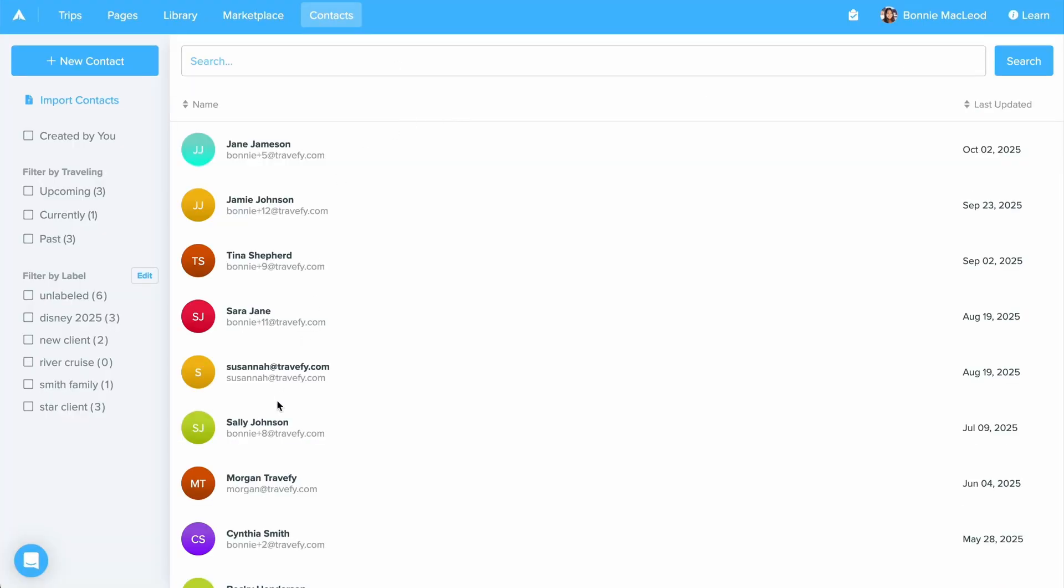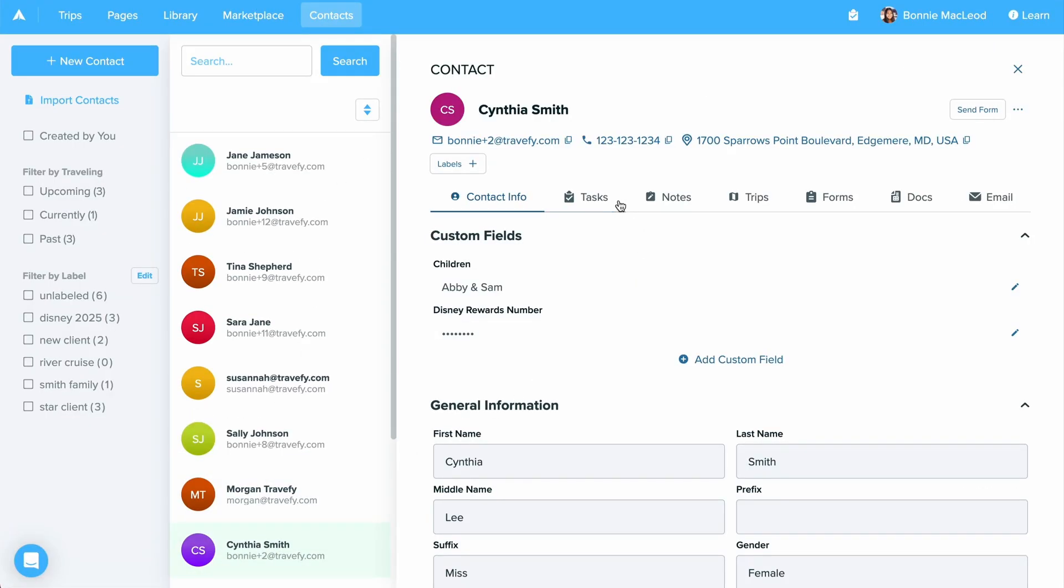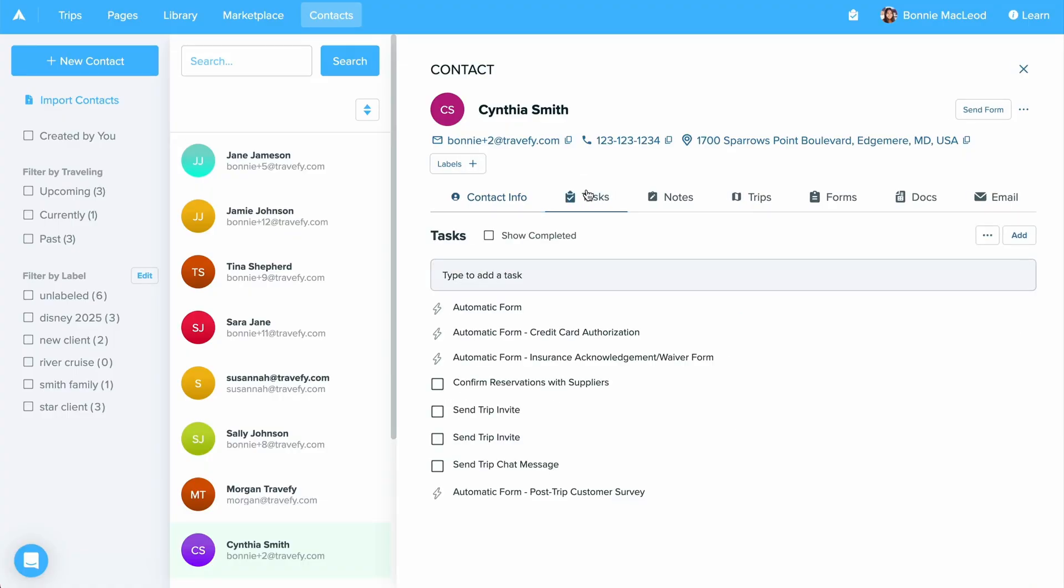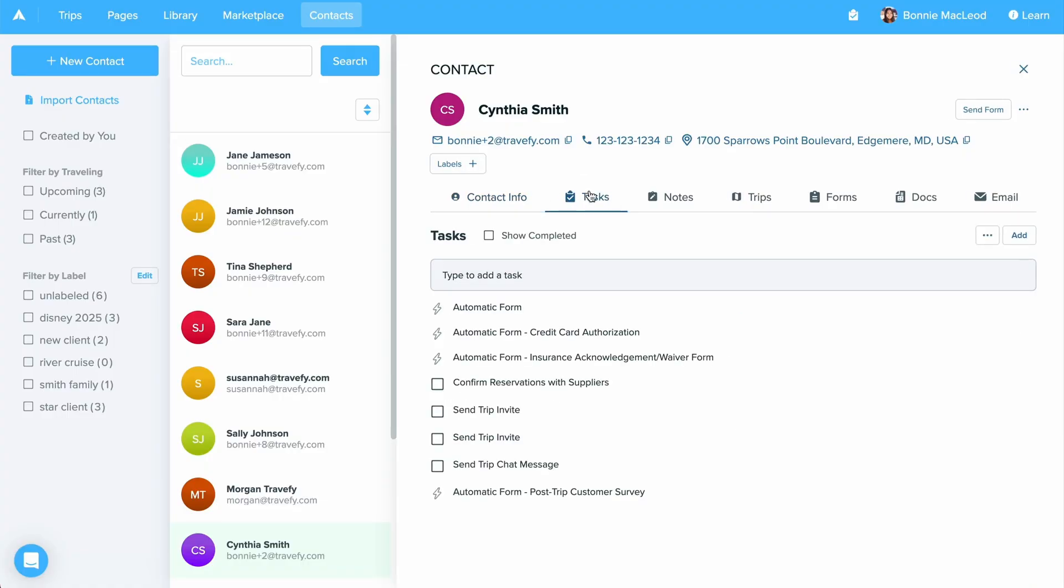By clicking into a contact, you'll notice up towards the top a task area. By selecting add, you'll have three different options of what you can add into this area, starting with automation, task, and task list.